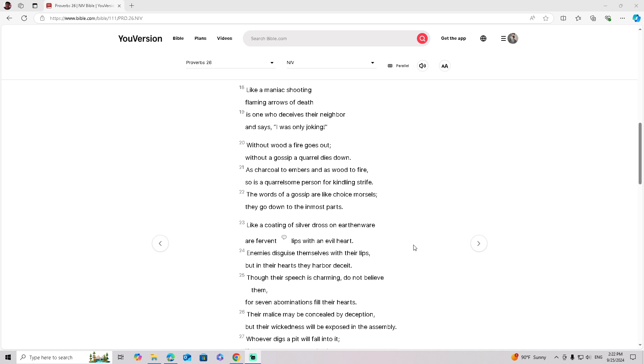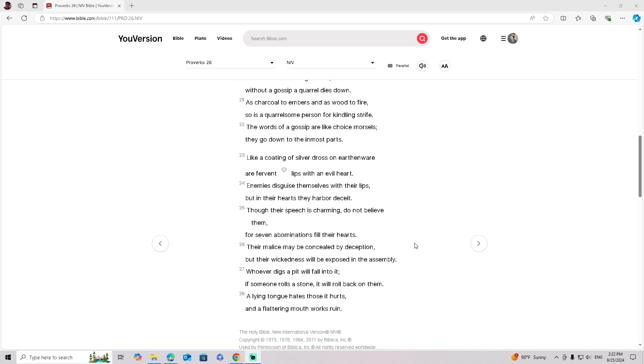The words of a gossip are like choice morsels, they go down to the inmost parts. Like the coating of silver dross on earthenware are fervent lips with an evil heart.